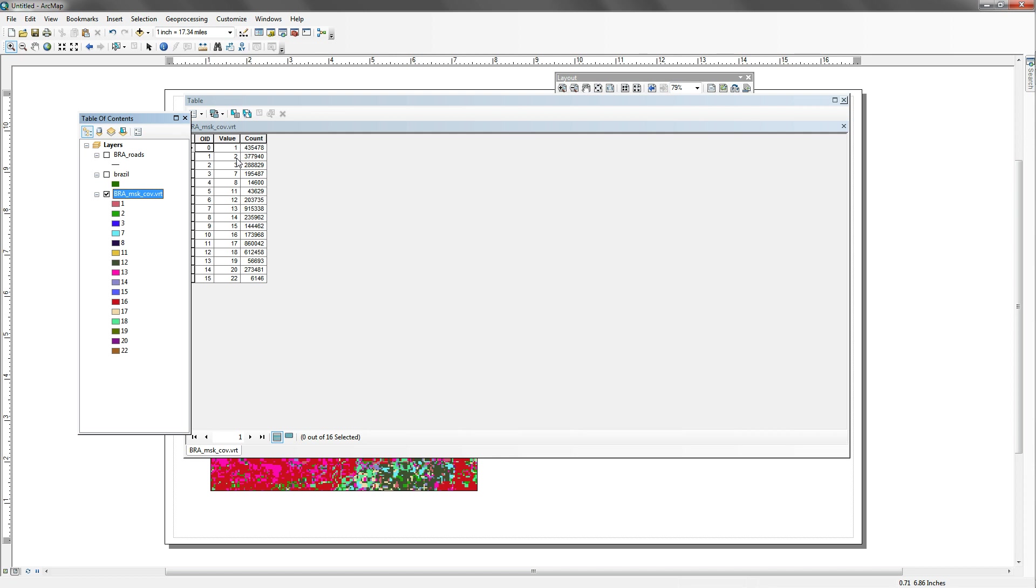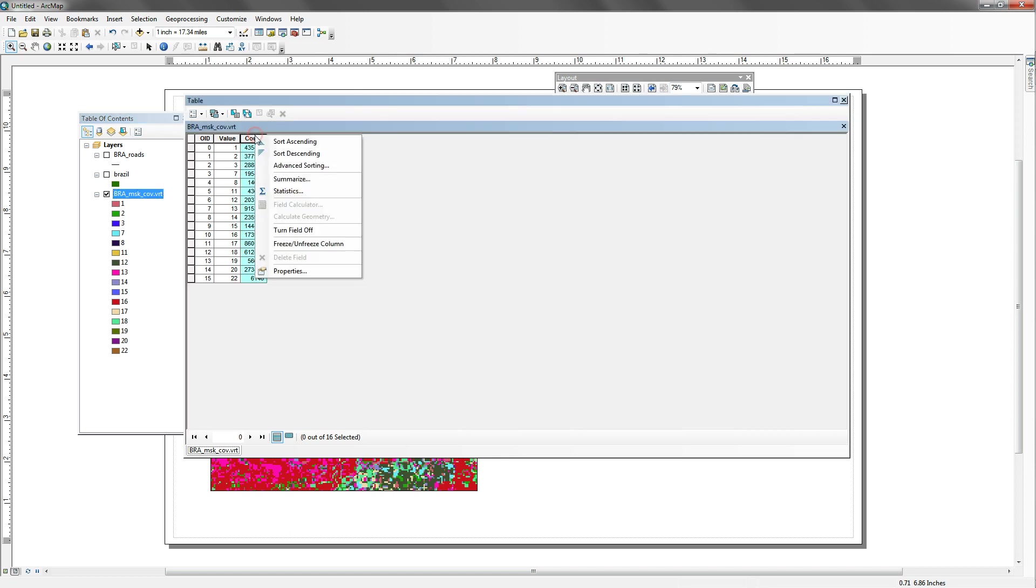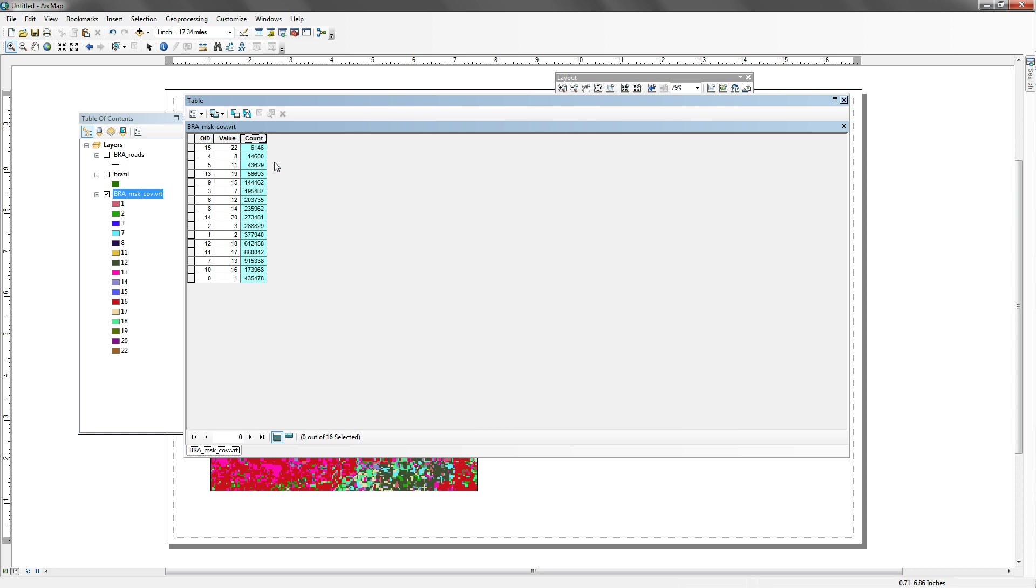So the values at the top, 1, 2, 3, 7, 8, or actually, let me do a sort ascending. So these values, 1, 16, and 13, are very predominant throughout the map, and then 22, 8, and 11 are not that prevalent, relatively speaking.